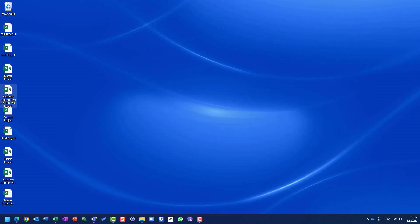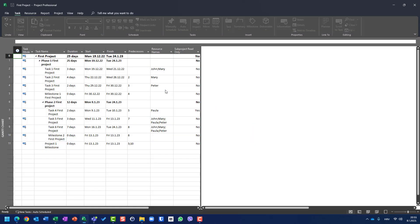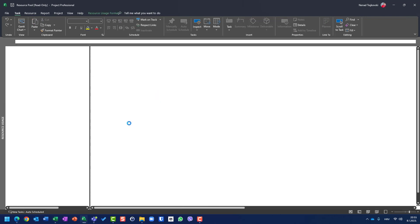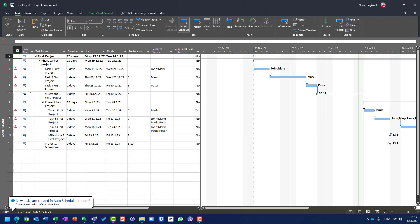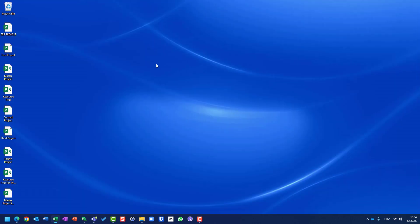Here it is. I will change the name back to 'resource pool.' When I open my first project, you will see that I will be able to open the resource pool, and the resources are over-allocated because they are also used by the second project.